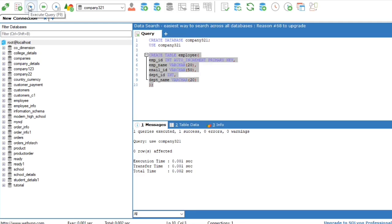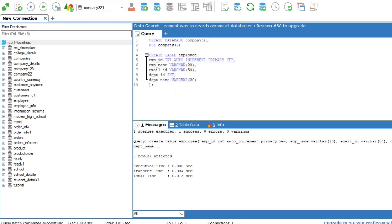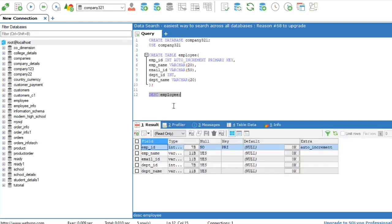Select and run the query to create the table. DESC employee to see the description of the table.